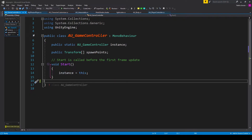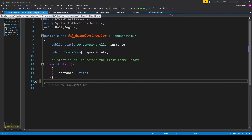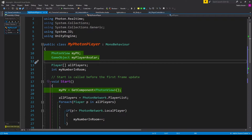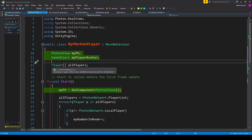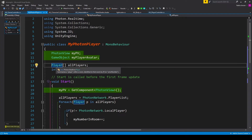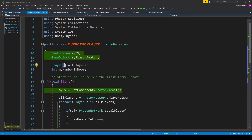We can save this script and then jump over to our My Photon Player script, which is attached to our Photon player prefab and instantiates our player avatar. Inside the script, the first thing we need to do is add a new namespace at the top: using Photon.Realtime. This allows us to access the player type, which we need for a new variable — an array of type player called all players.